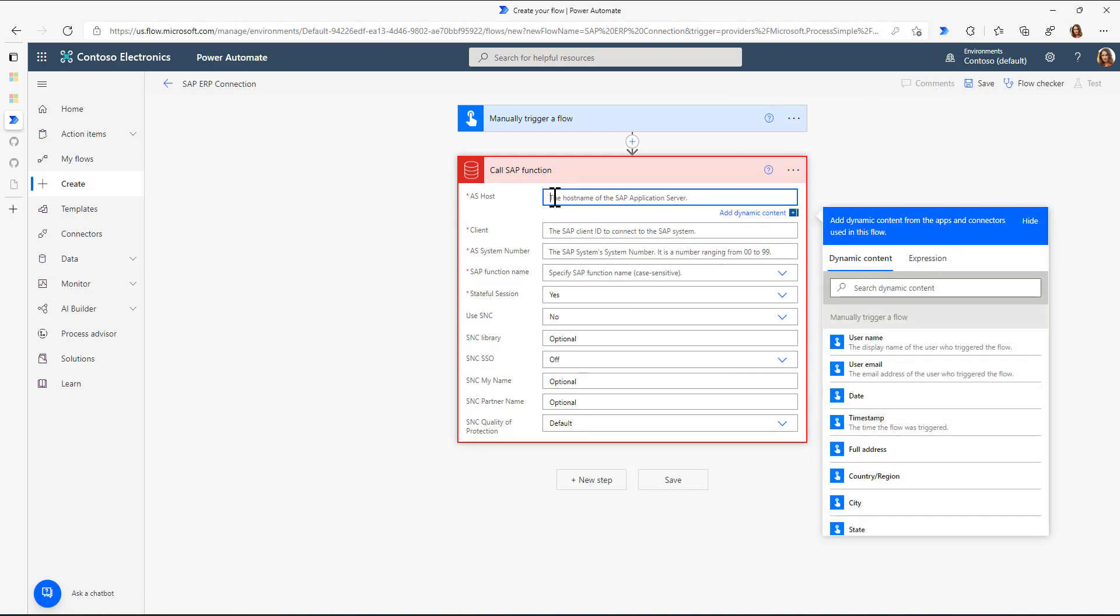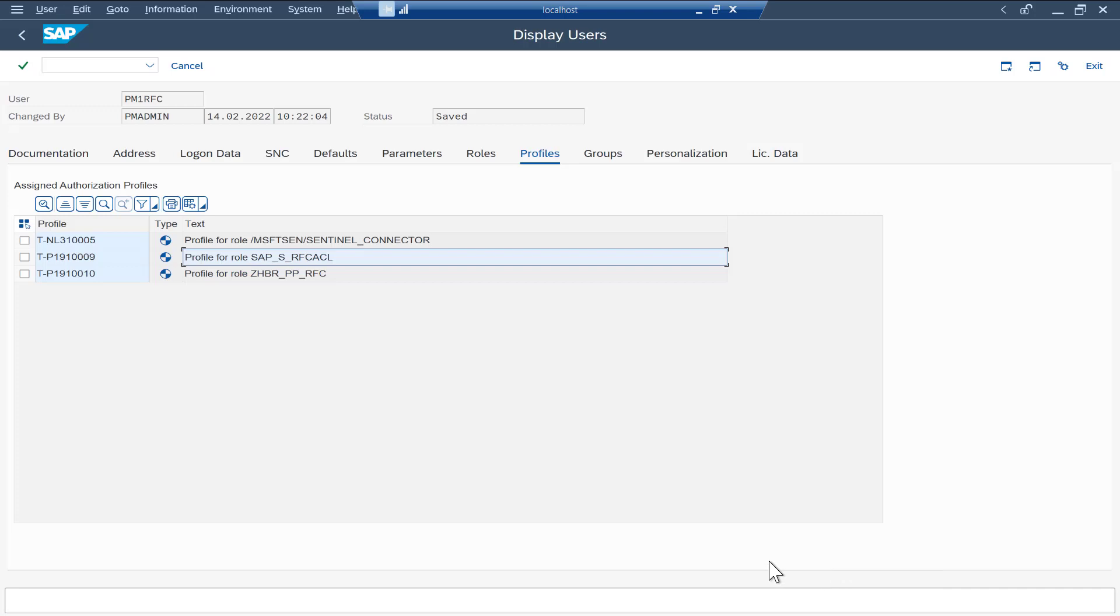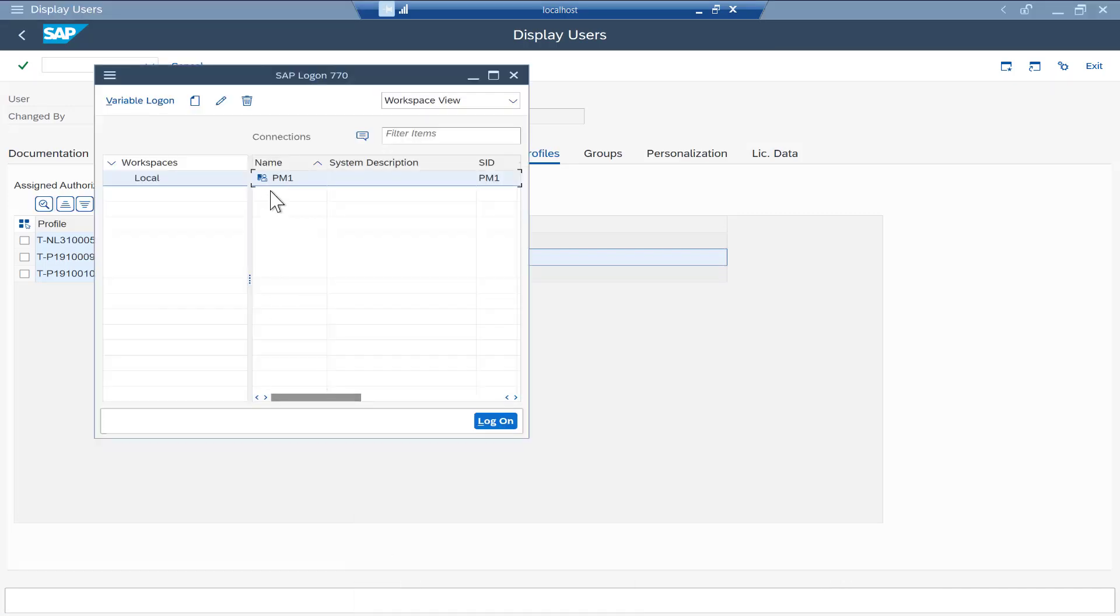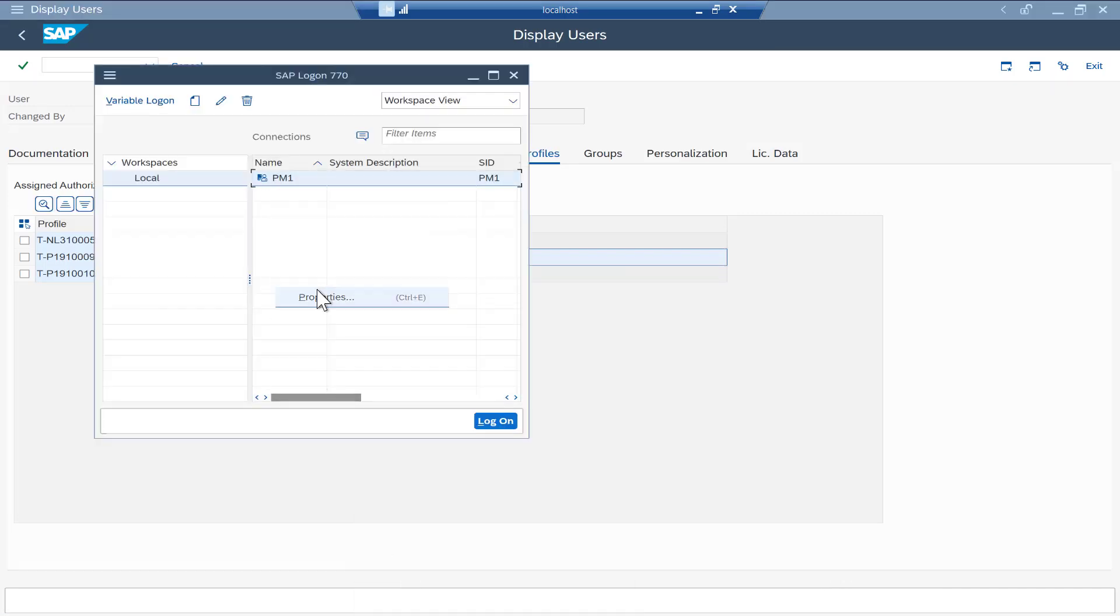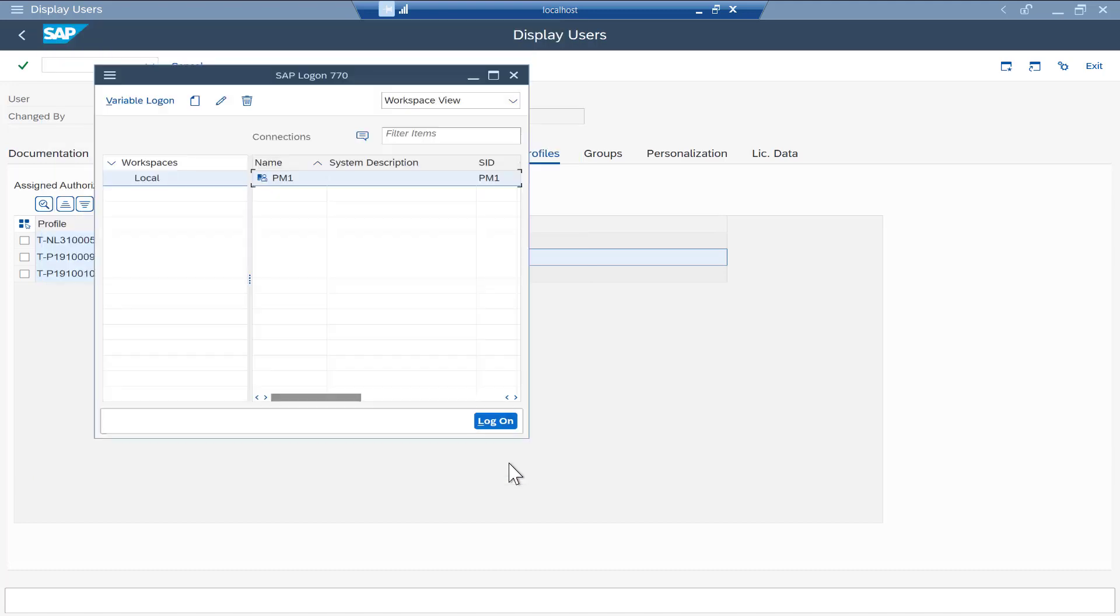Because now, I'm specifying the application server host, the client, the system number, and then the SAP function module. Now, it's very important to understand that this application system, the SAP application system host name, is the internal IP address or the internal host name. This is not a URL or an IP address that is accessible from outside. This is really only the IP address that is accessible from inside my network.